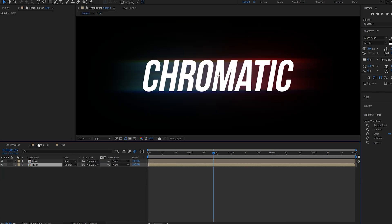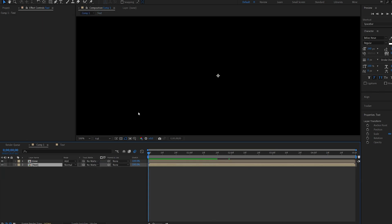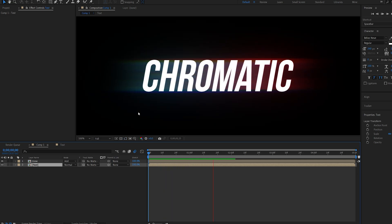So yeah, this is how you create this chromatic glow glitch type of reveal. Hope you found this useful. Thanks for watching and I'll see you in the next one.